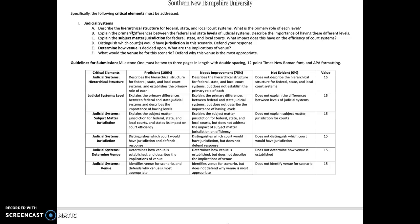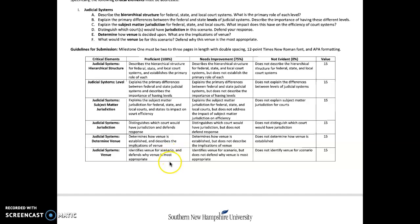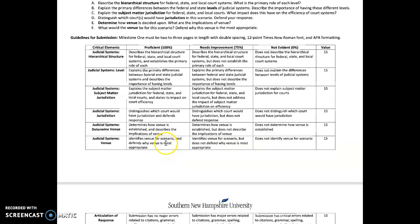Subject matter jurisdiction, to me, is a lot like those specialty courts that you researched or are going to research this week. We have these specialty courts that exist for a purpose, and that's what I want you to focus on. Then we're going to talk about jurisdiction based on our scenario — distinguish which courts would have jurisdiction in this scenario and tell me why. Same way with venue, and then you're going to identify the proper venue for our scenario.